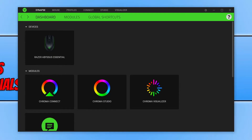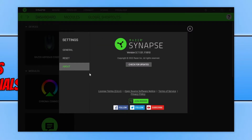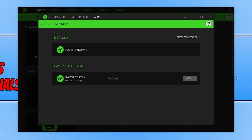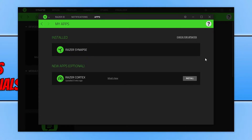The first thing you need to do is open up the program if you're able to. Once you're in the program, select the settings cog in the top right-hand corner and then select About. Click on the Check for Updates button to ensure that you have the latest version of Razer Snaps installed. As you can see, it's now searching for any new updates available, and I do have the latest version installed.